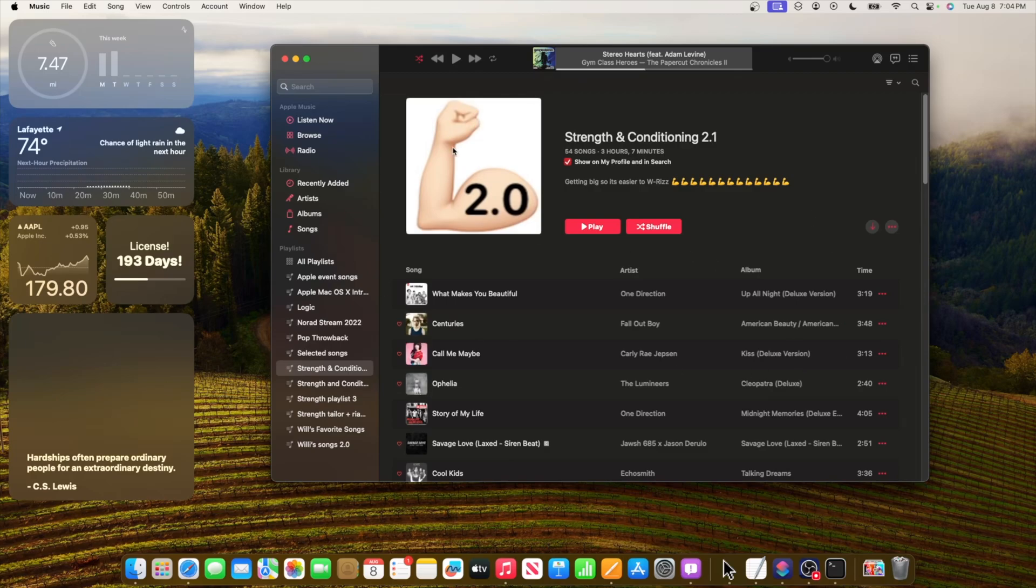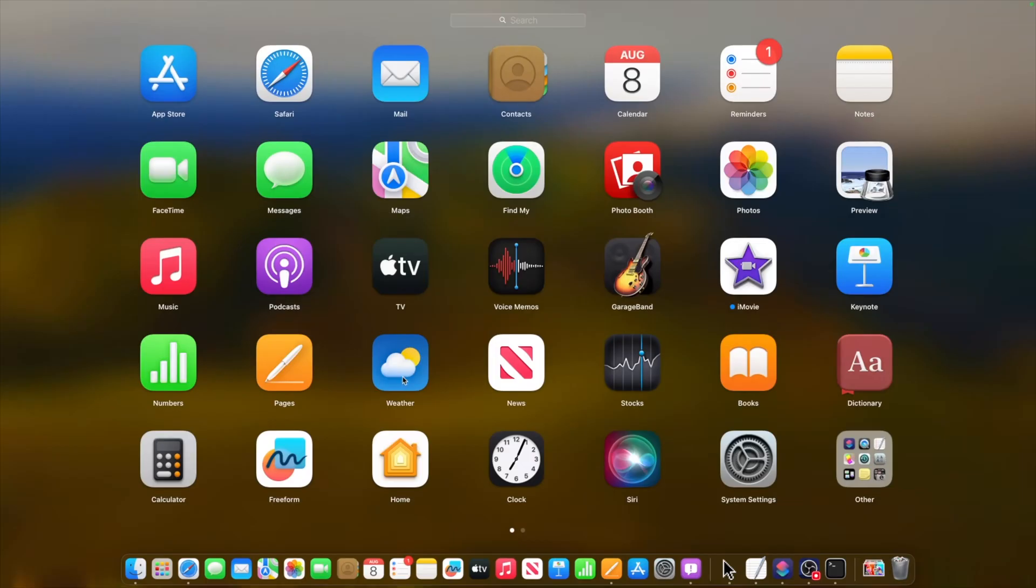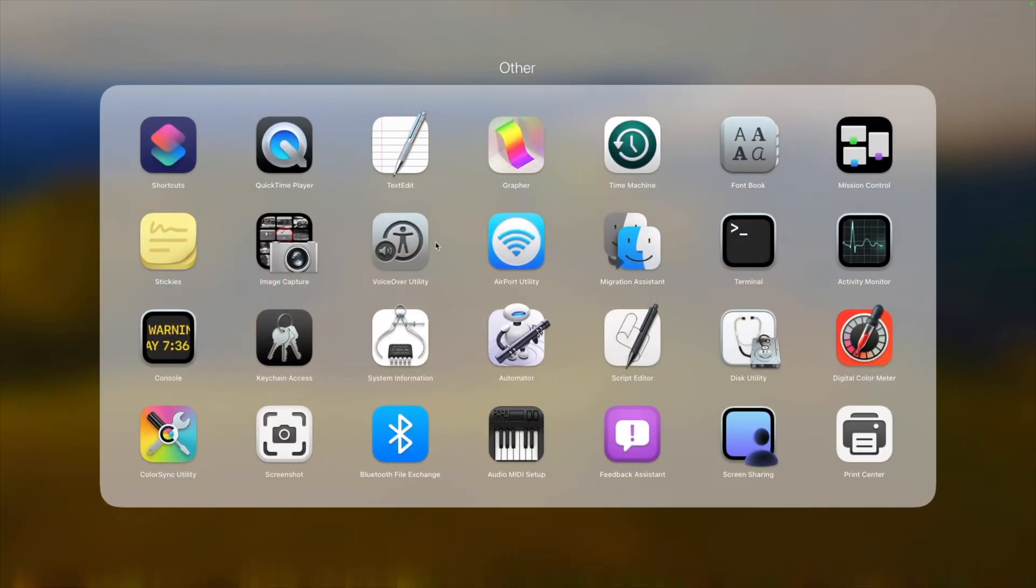If you have a Mac Pro 2019, the music app should work just fine for you now.